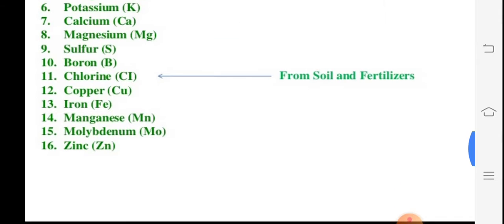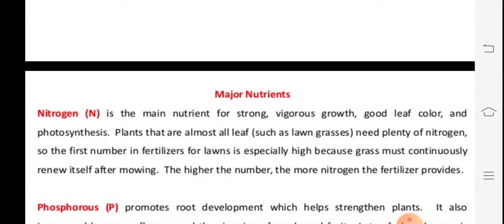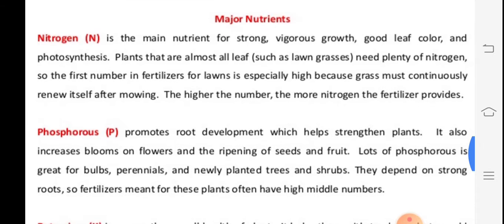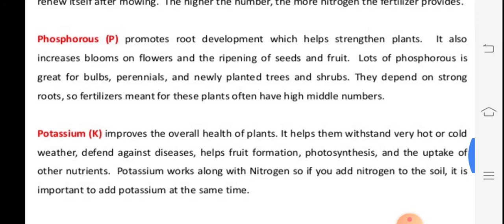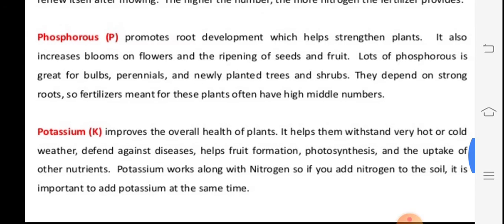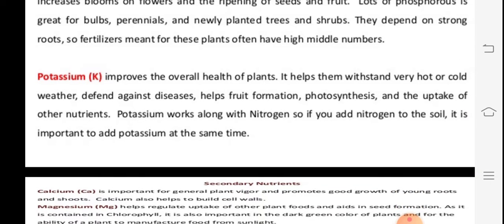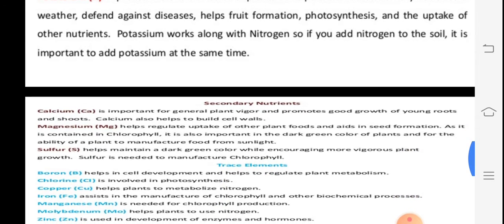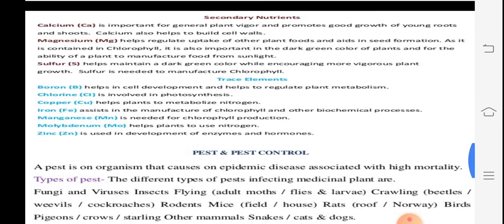Nitrogen plays an important role — it is good for vigorous growth, good leaf color, and photosynthesis. Phosphorus helps root development, increases plant strength and flowering — it is good for bulbs and perennials. Potassium improves the overall health of the plant in hot and cold climate conditions and helps in the uptake of other nutrients.